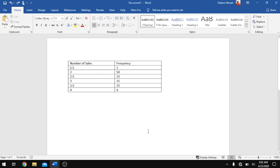Hello and welcome to today's video. We are going to be learning how to plot a histogram and also a scatter diagram using Microsoft Word and Excel. Today's video is going to be in two parts: the first part will illustrate how to plot the histogram and scatter diagram in Microsoft Word, and the second part will illustrate how to draw them in Excel.